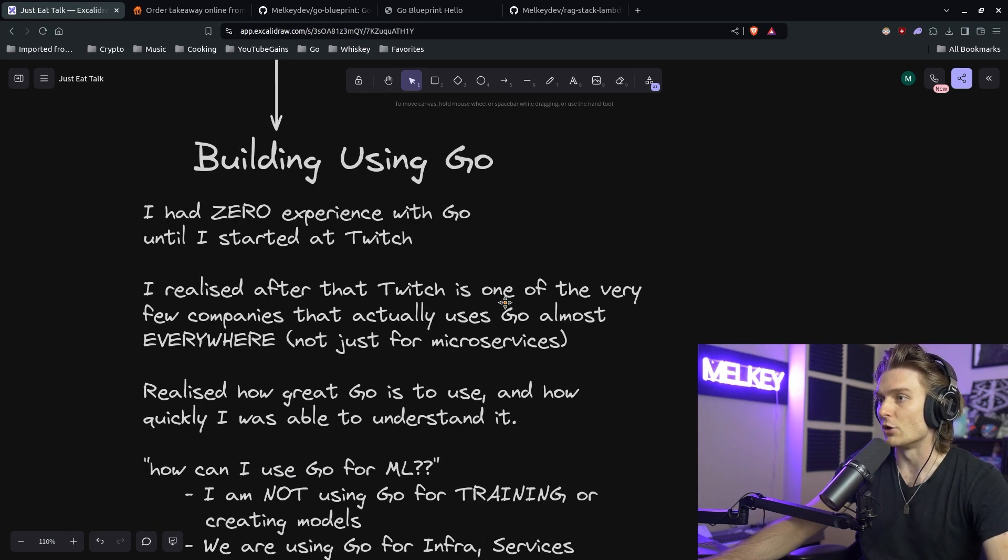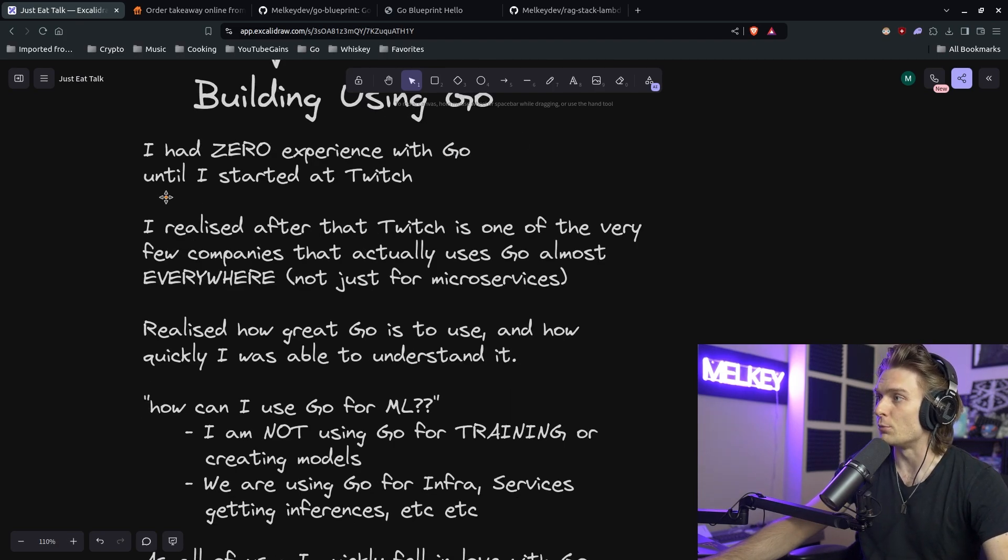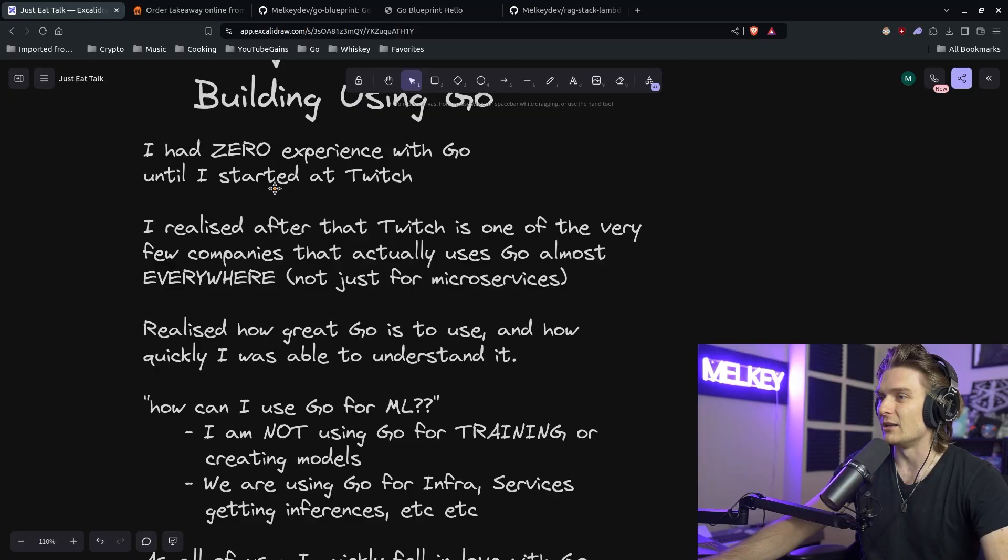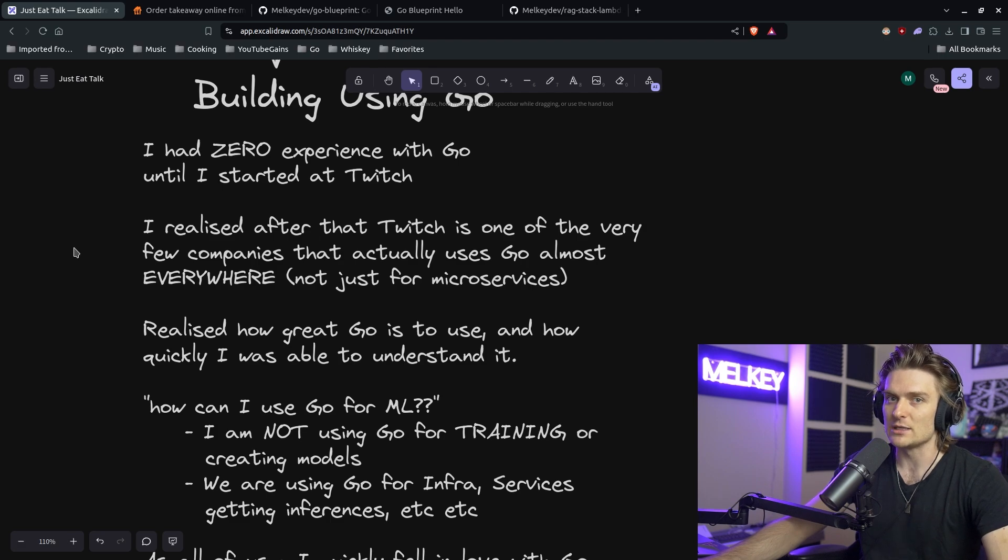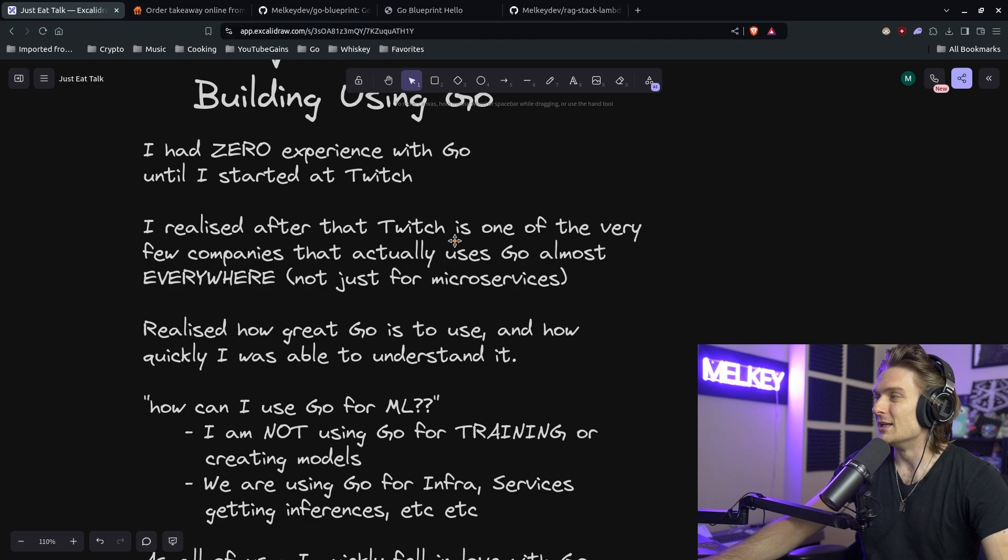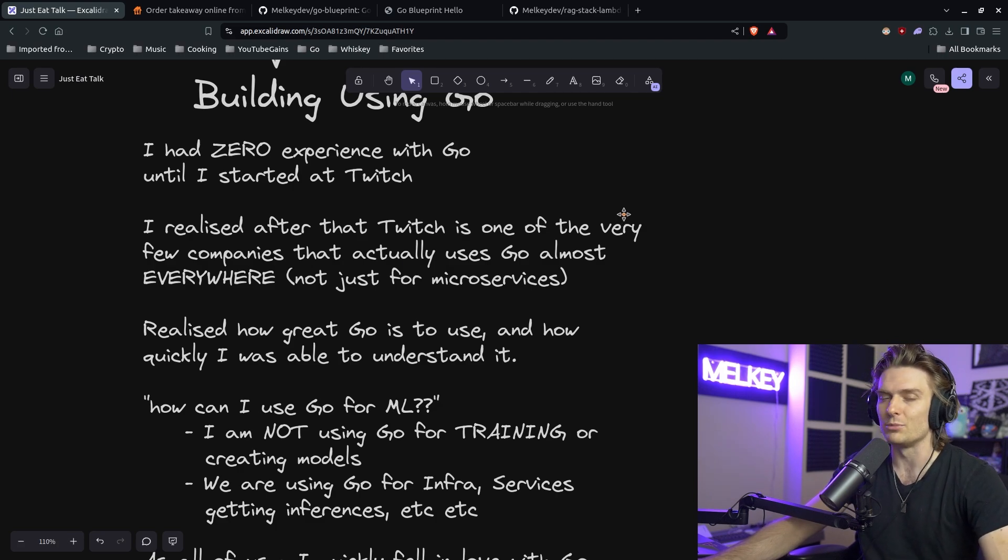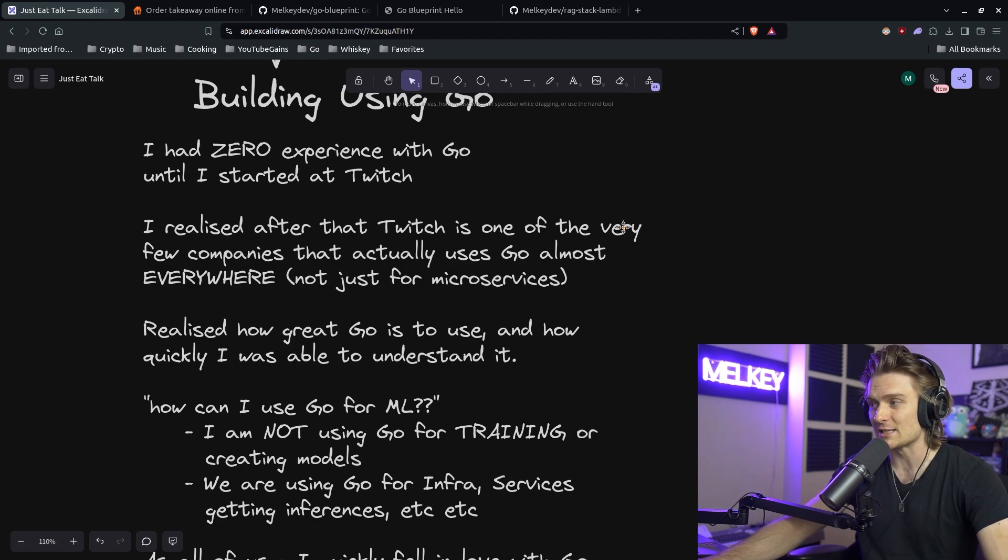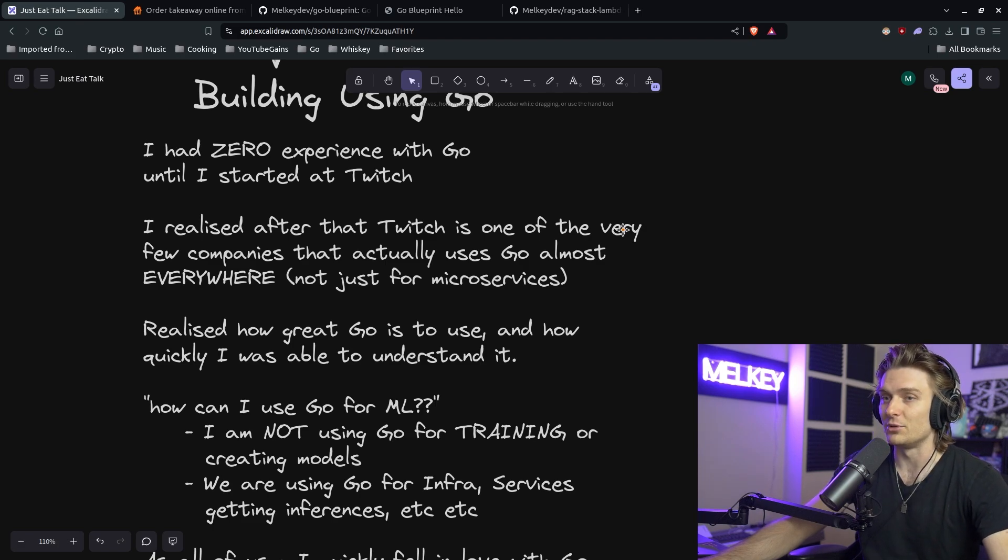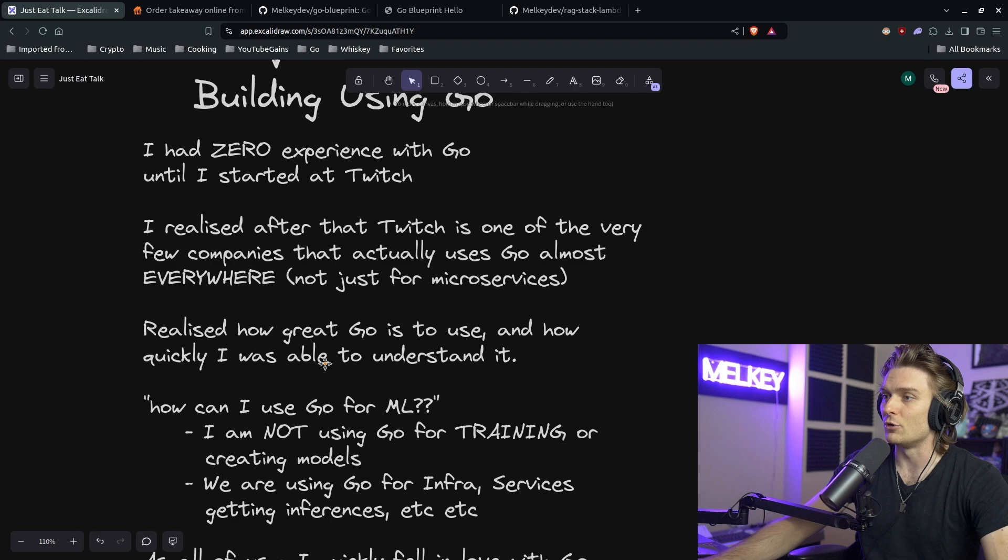And this is the start of the conversation where I really had zero experience with the Go programming language until I started at Twitch. I was hired previously as pretty much just a Python engineer who knew a little bit of React. And then they hired me and they said, hey, we use Go here. That's what we have you to do. And I thought they were going to fire me right away because I didn't know any Go. They had expectations for me.